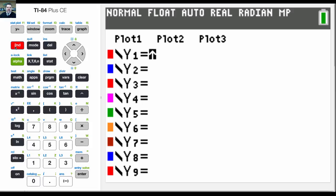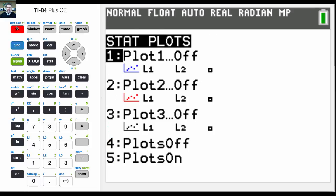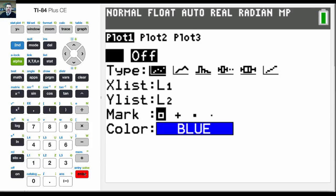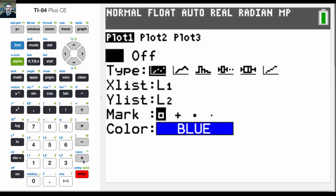And so I want to go to the stat plot, so I hit 2nd, stat plot, and I'm going to turn this first one on by hitting enter. The on is flashing, so I'm just going to hit enter. And then by default, it's L1, L2. You could use any list, but that's what we used, and that's what we entered in.